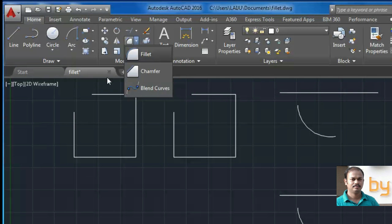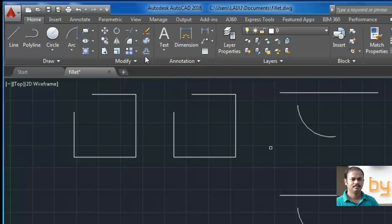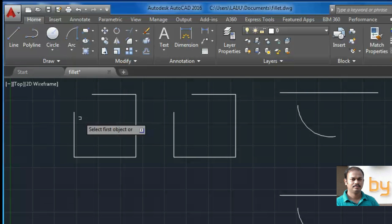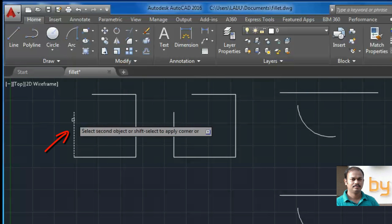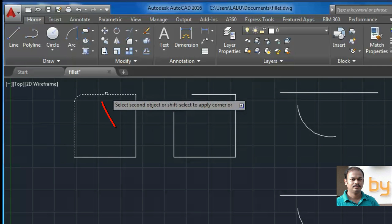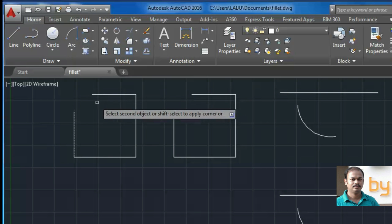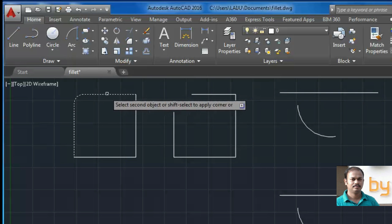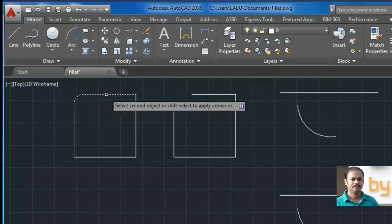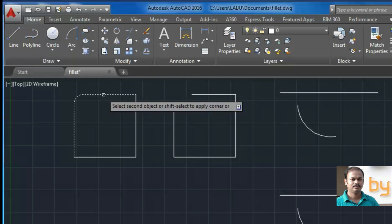So choose the fillet. If I choose the fillet command and I choose the first object and if I choose the second object, it will automatically create an arc between these two lines.